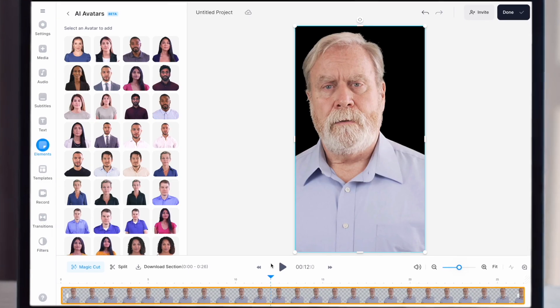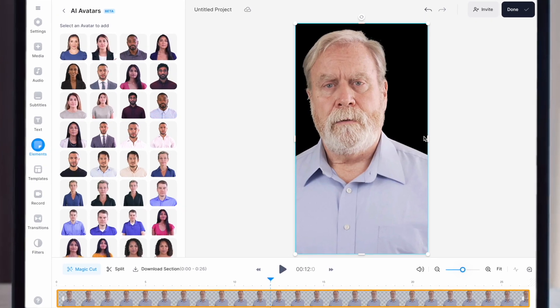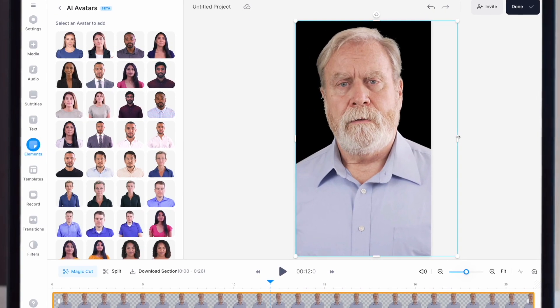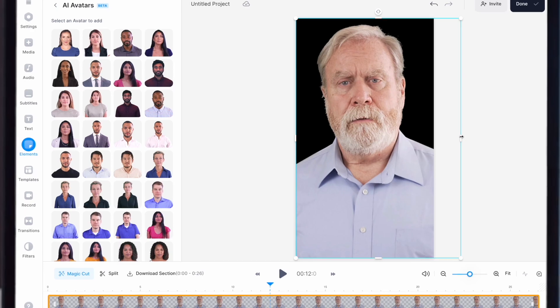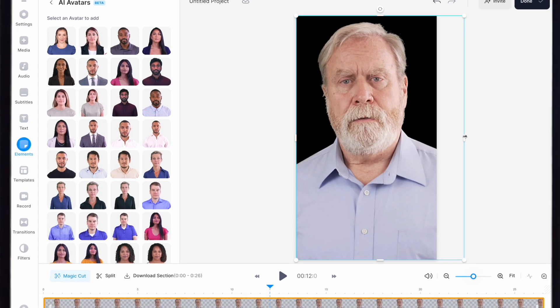Did you know that during the Trinity nuclear test in 1945, the explosion transformed sand? That looks pretty good. What I normally do next is move the avatar to the center of the frame. You might have noticed that the avatar actually talks quite slowly and he pauses a lot as he speaks.